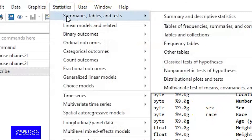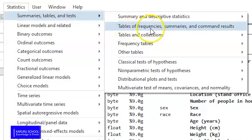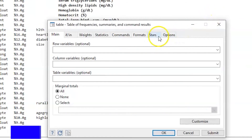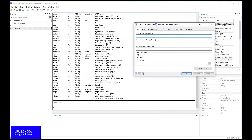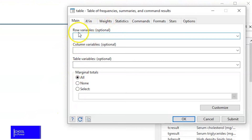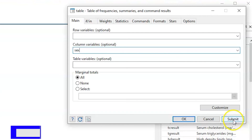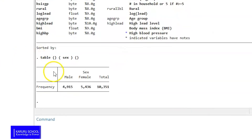Click on Statistics, then Summary Tables and Tests, then move on to Tables of Frequencies and Summaries and Commands. Once you click on that, you will get a table dialog box. Here you can define your row variables and your column variables, and you can define whether you want to see the marginal totals or not.